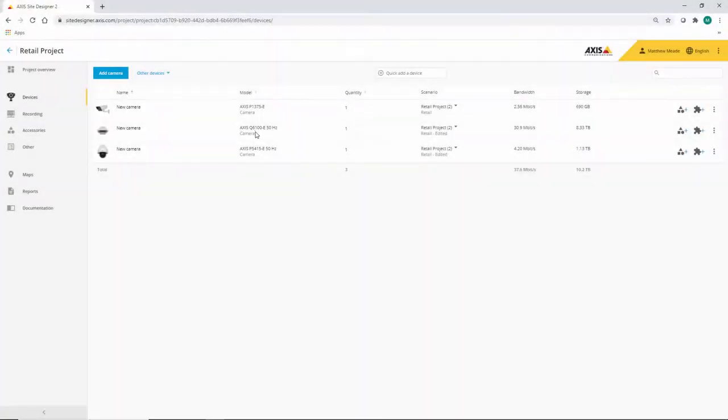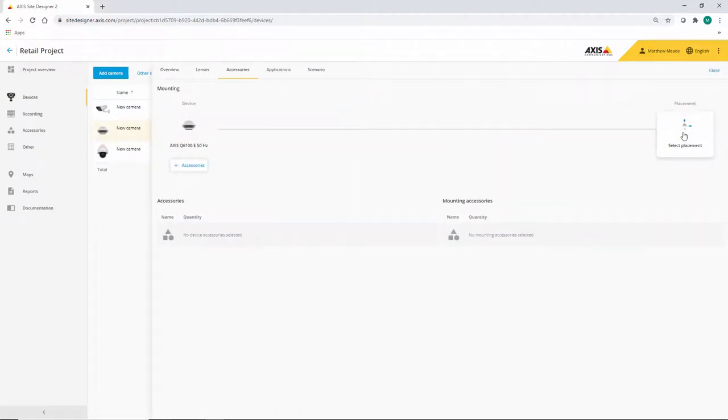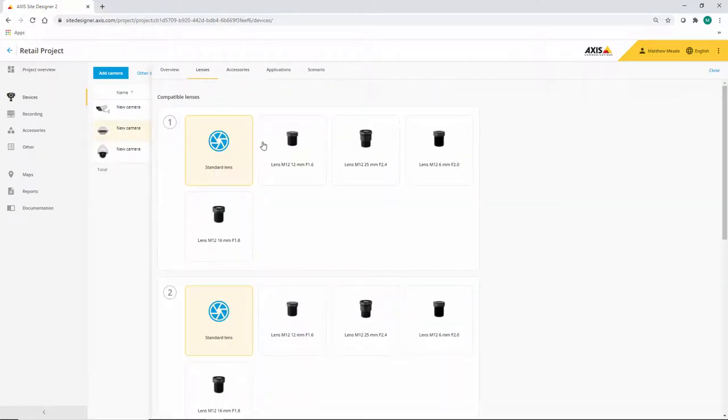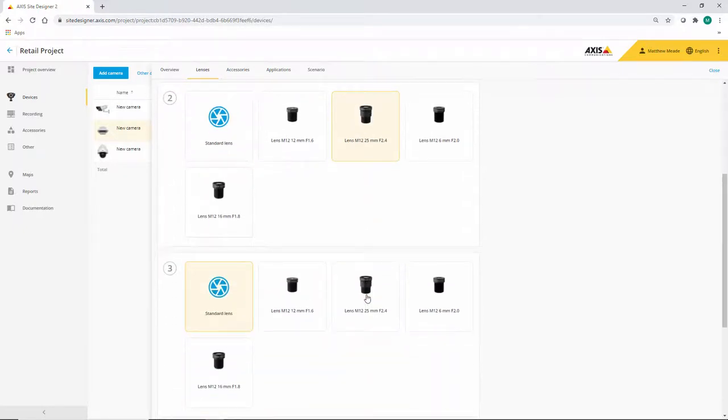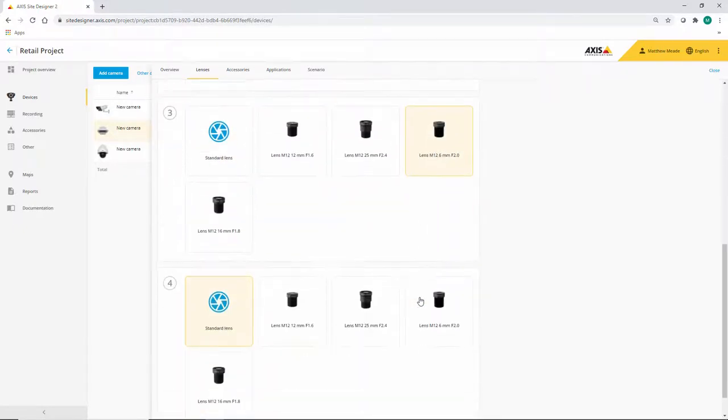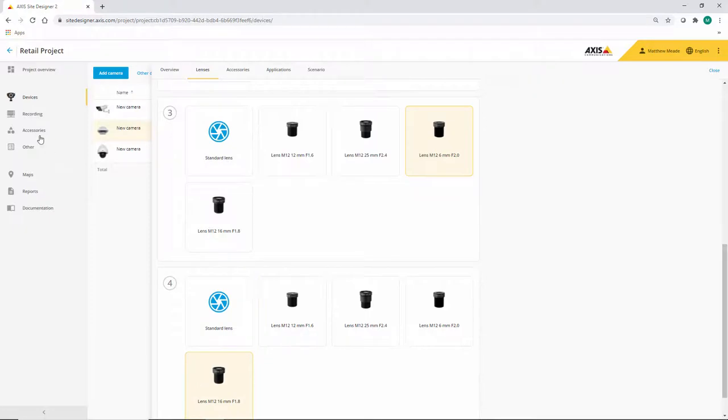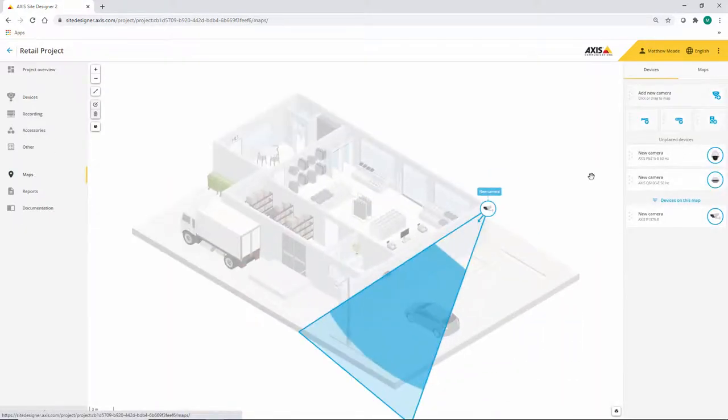Also the Q6100 is another camera which can have the ability to choose different lenses. So let's choose the different lenses here in the lens selector and then we can see this on the map.